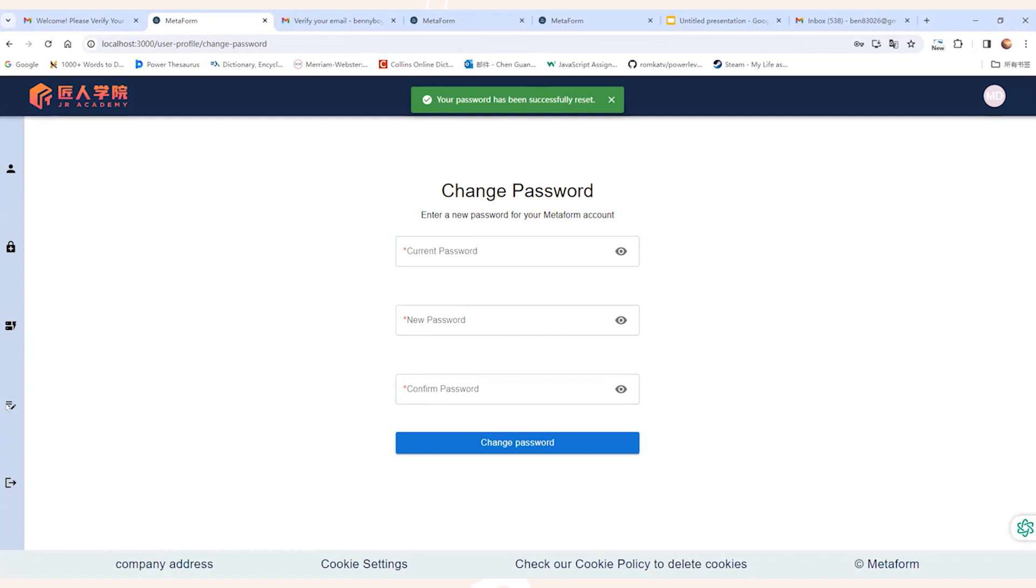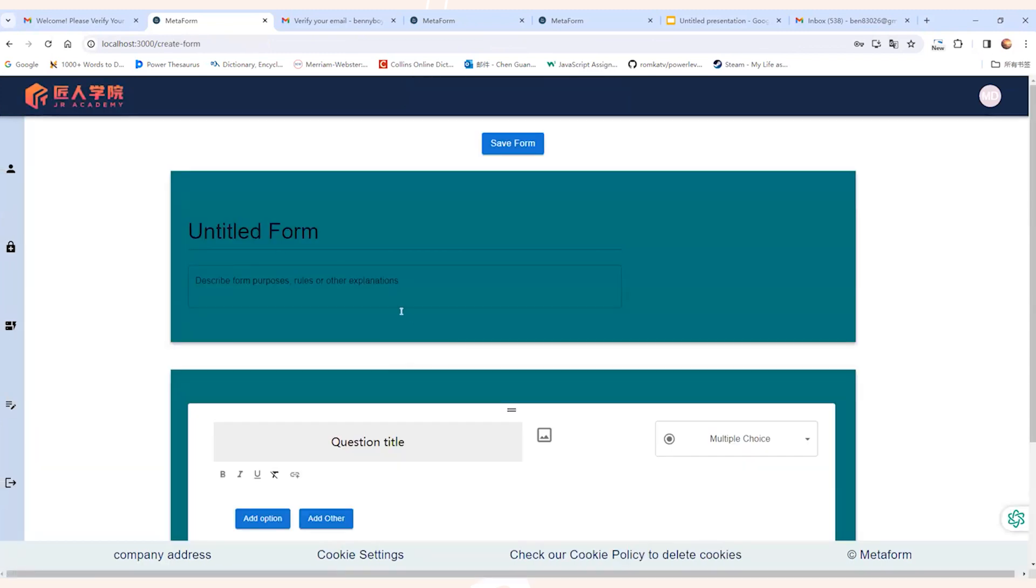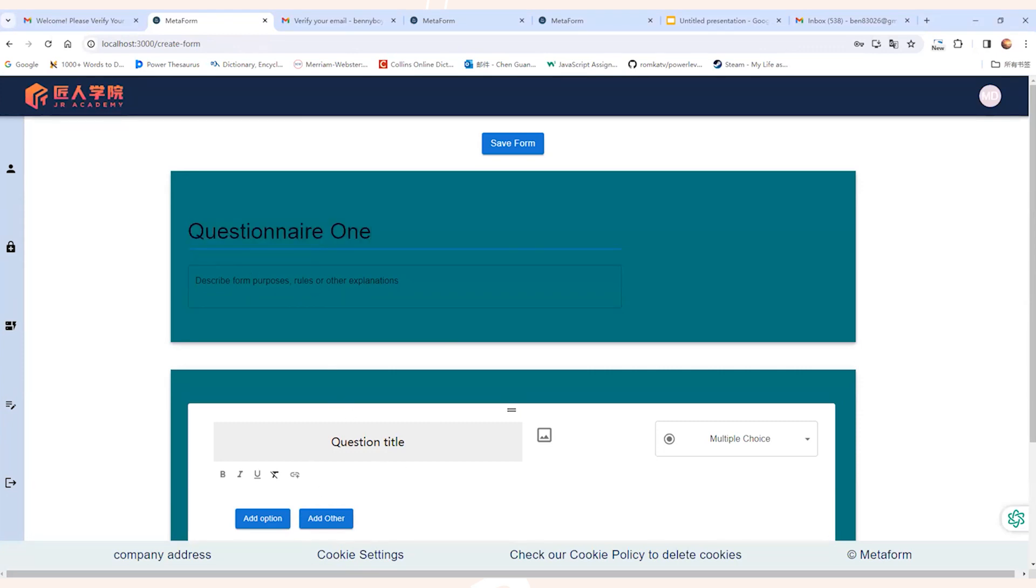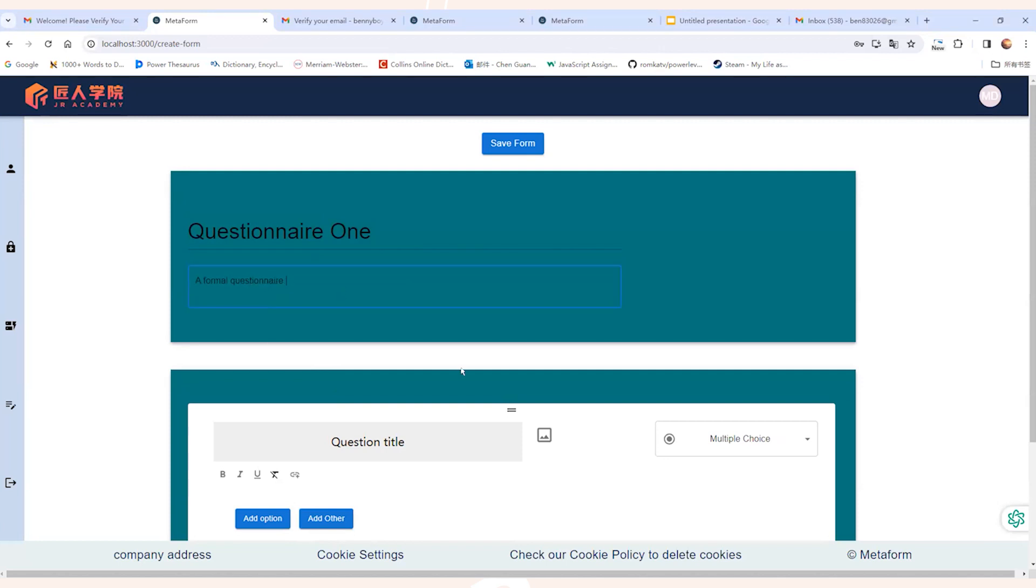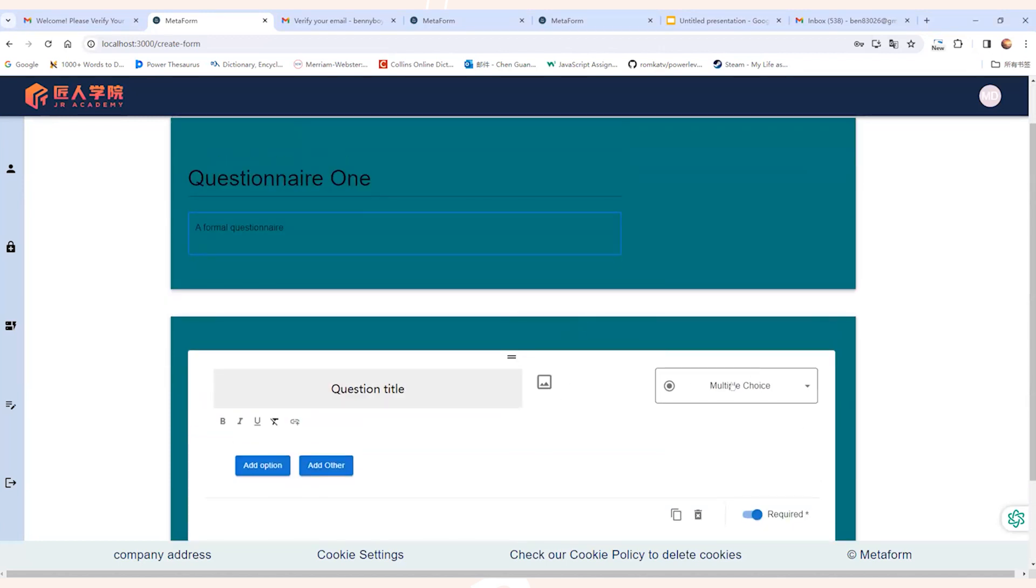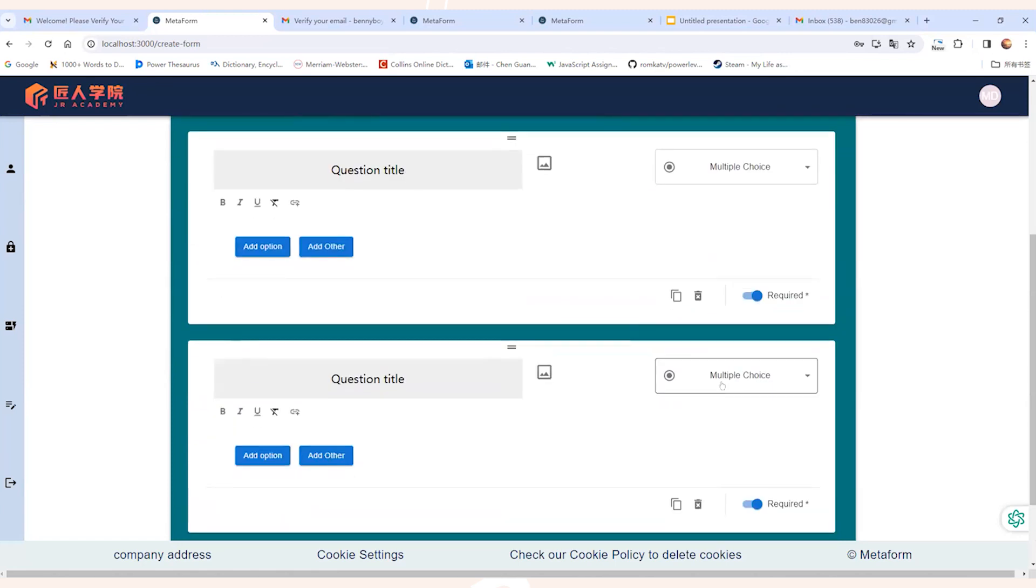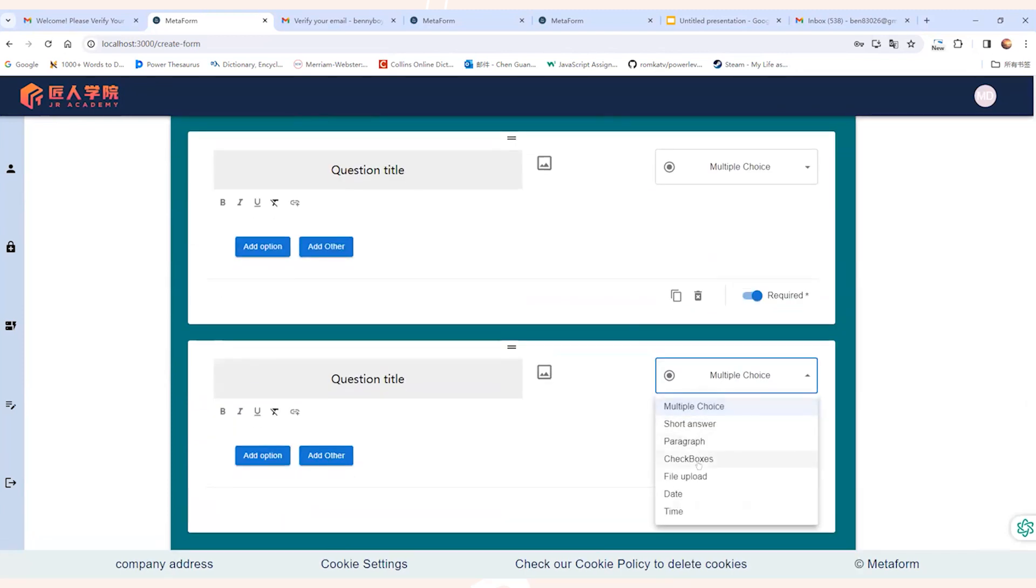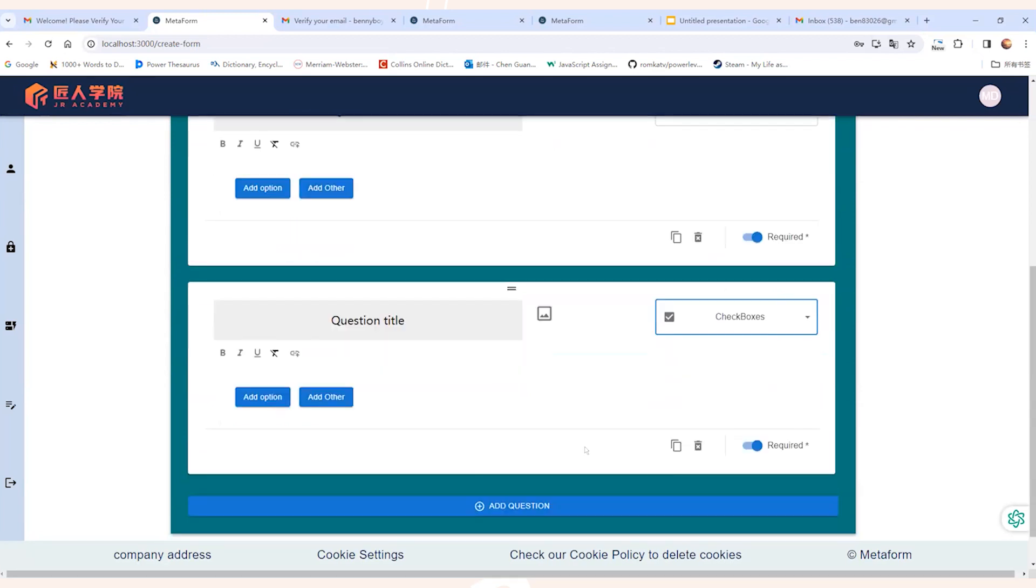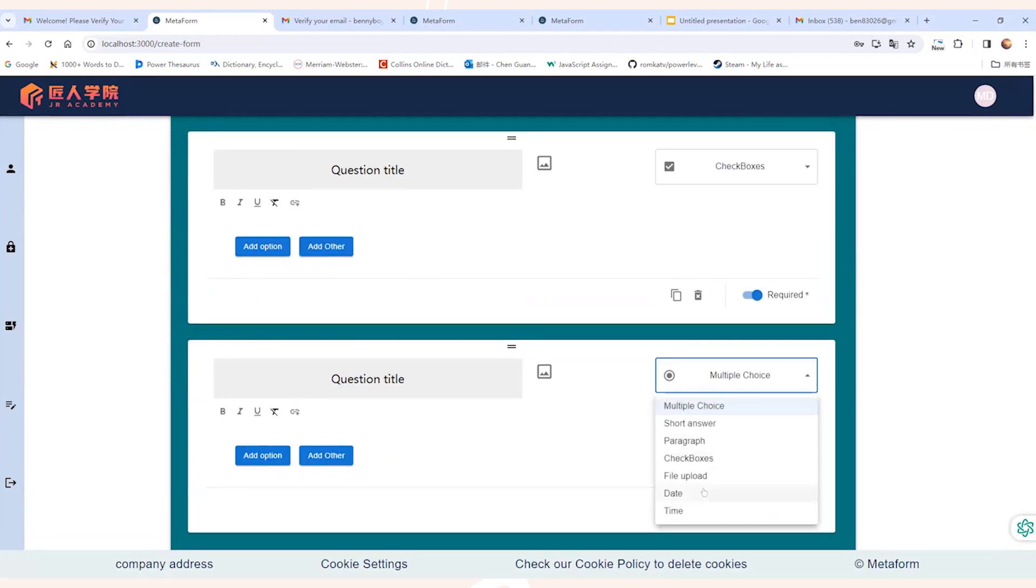So now let's look at the main function, which is creating a new form that contains different types of questions. We can go to the new form page and put in the questionnaire, the name of the form. And as mentioned earlier by Dylan, we can create different types of questions. In this demo, we'll show you three different examples, which are multiple choice question, checkbox question and file upload questions.